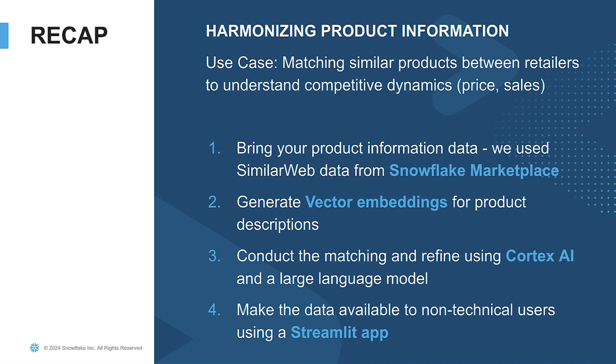So the steps we saw that Vinit demoed were first, you bring your product information data. You may have this stored from your own public web scrape data. We used this great SimilarWeb data from the Snowflake marketplace, which makes for a great set of sample data to start from. Second, we generated vector embeddings for all of those product descriptions. We first cleaned them, and then we generated those vector embeddings, and you saw that within the Snowflake notebooks.